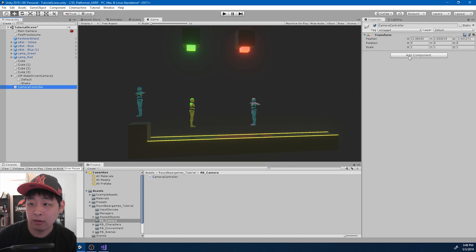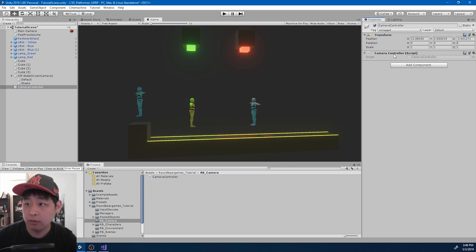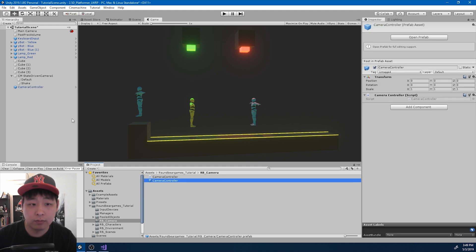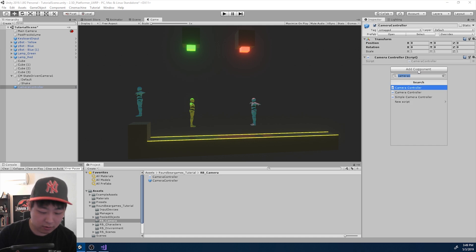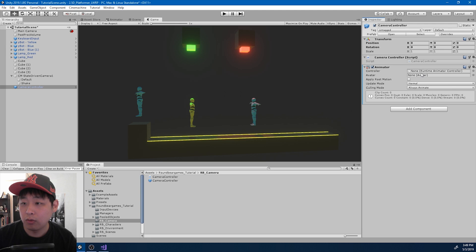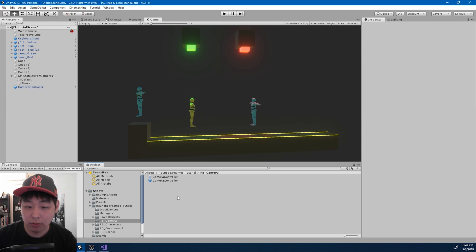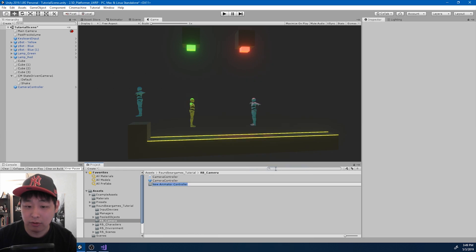I'm going to create an empty object called CameraController and attach that CameraController script to it. I'll set it to position 0,0,0 and drag it in to turn it into a prefab. This CameraController is also going to have an Animator. We're not going to use the animator to animate — it's more going to act like a state machine. Inside the same folder, let me create an Animator Controller.